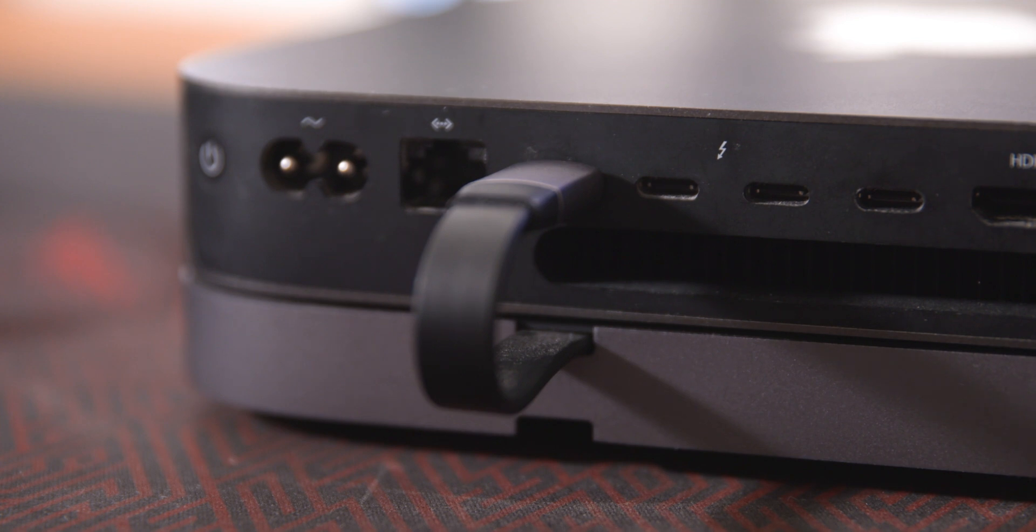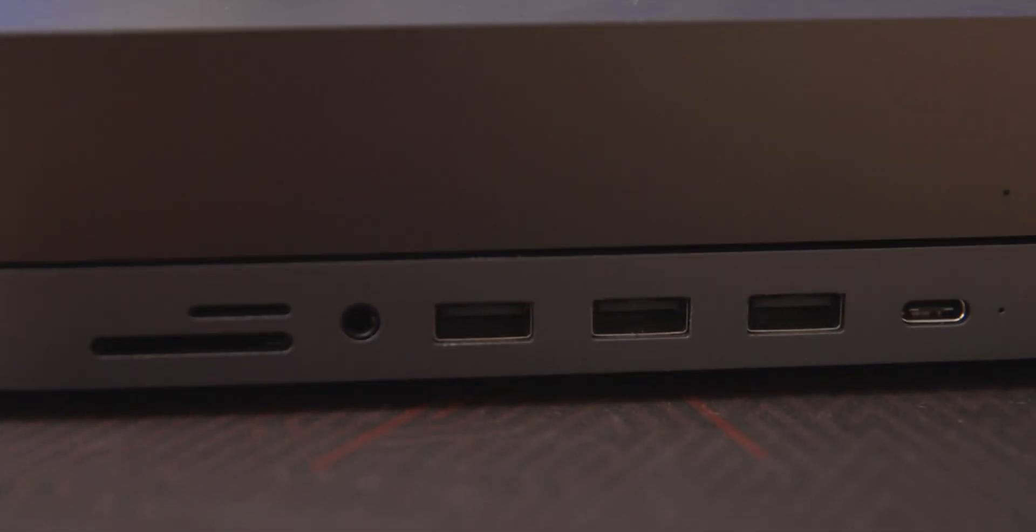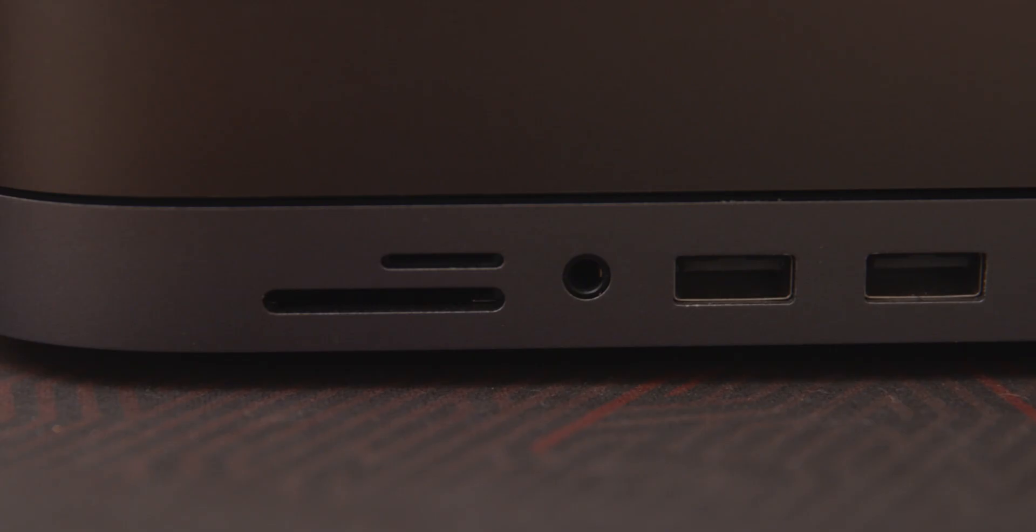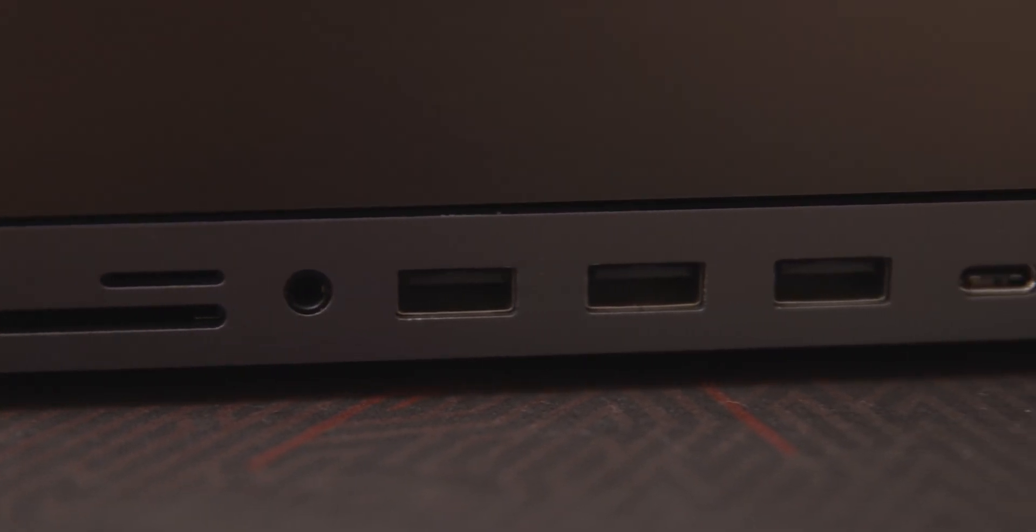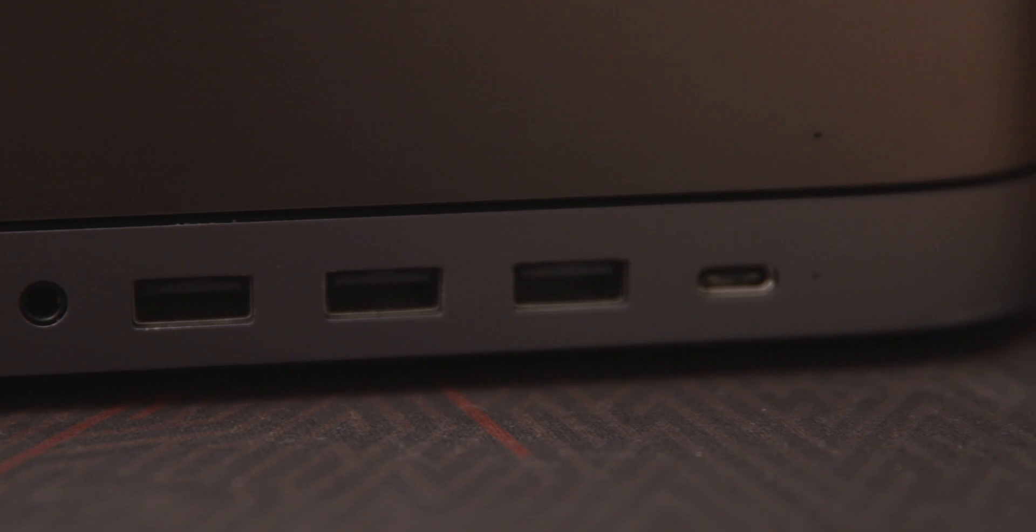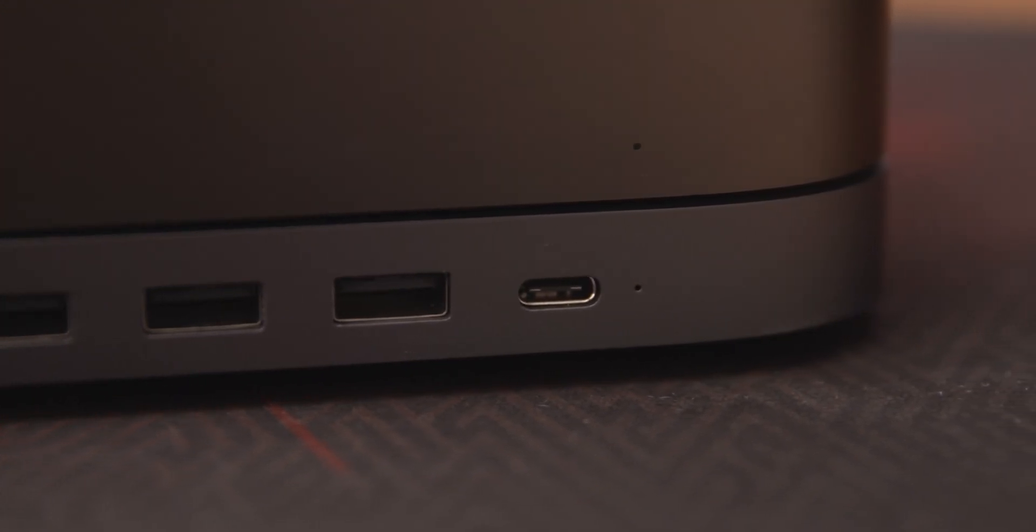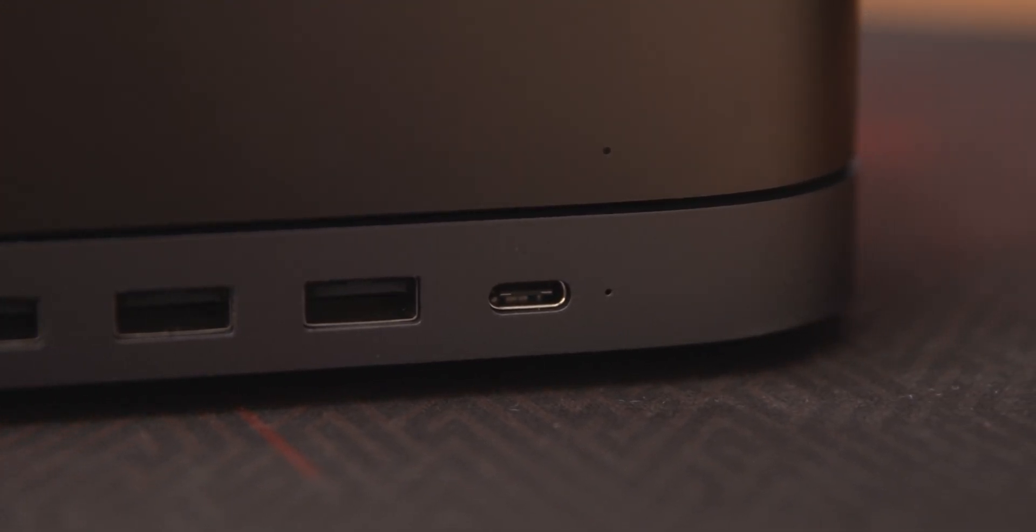As you can see, the hub is powered by a single Thunderbolt 3 cable. The hub itself brings the 3.5mm headphone jack around to the front. It also gives us a full-size SD card slot and a micro SD card slot, as well as three USB type A slots and one single USB-C slot.